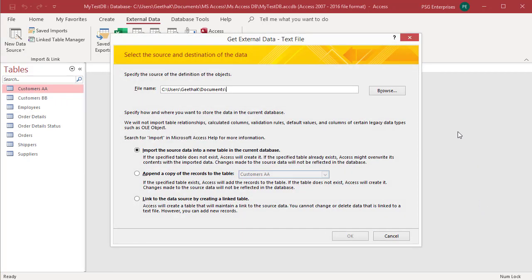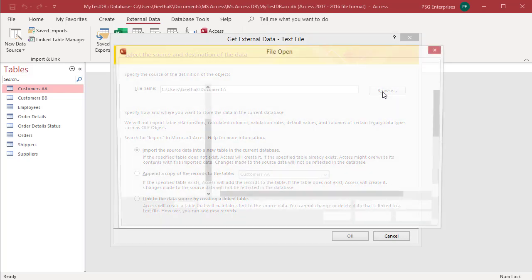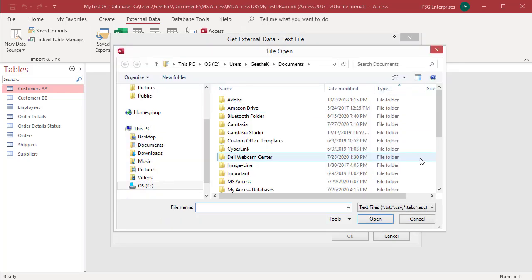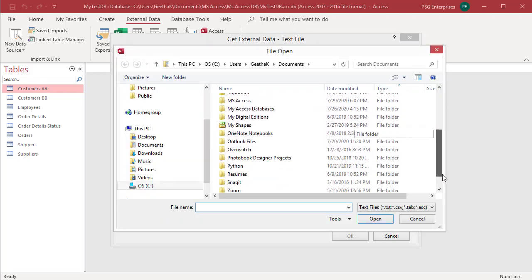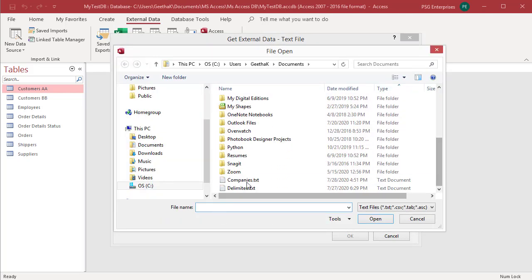The get external data text file wizard is displayed. In the file name text box, type the name of the source text file or click on browse. File open dialog box is displayed. Browse to the location and choose the source text file. Click on open.